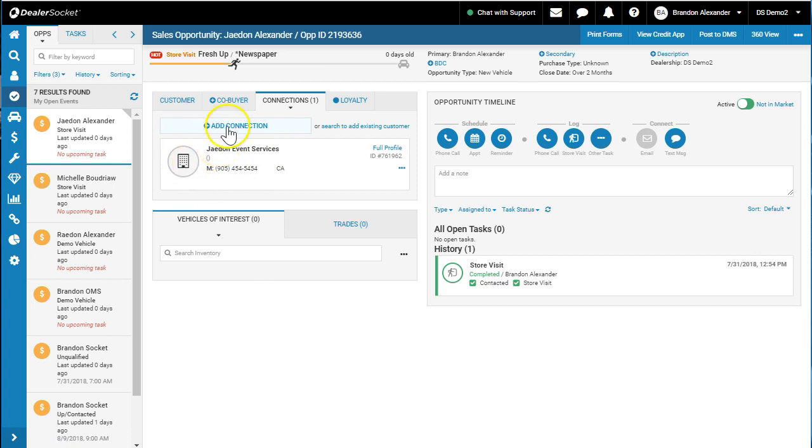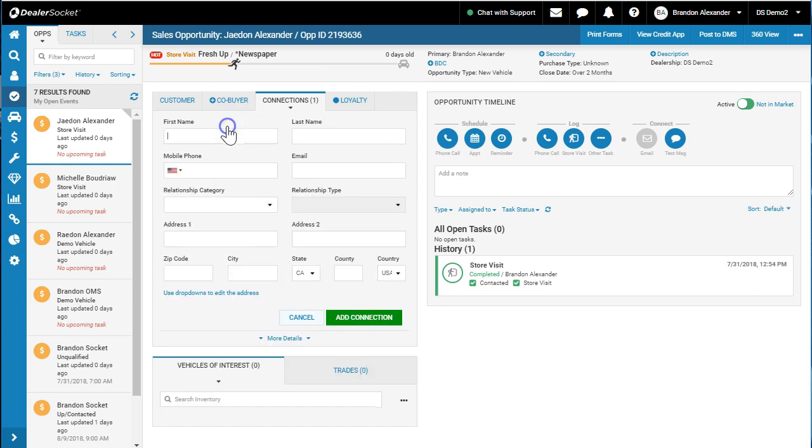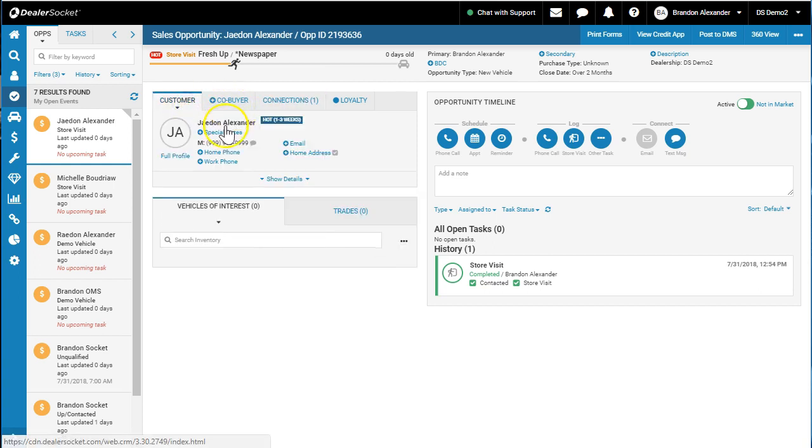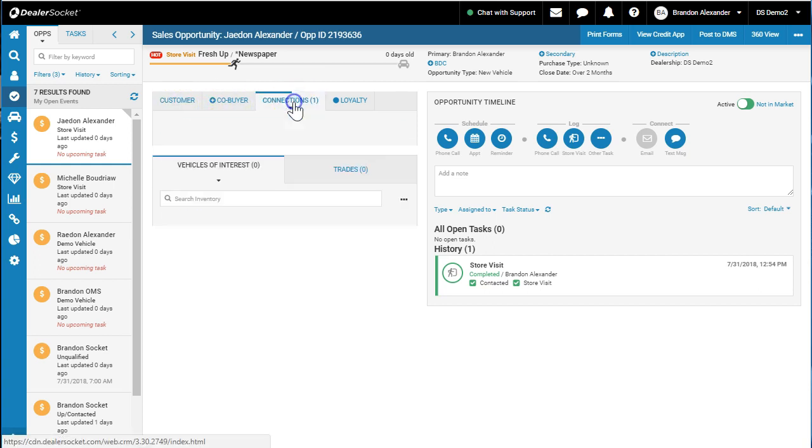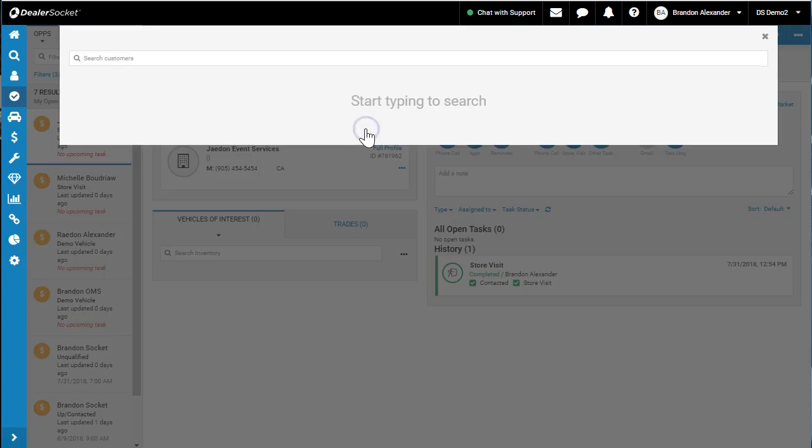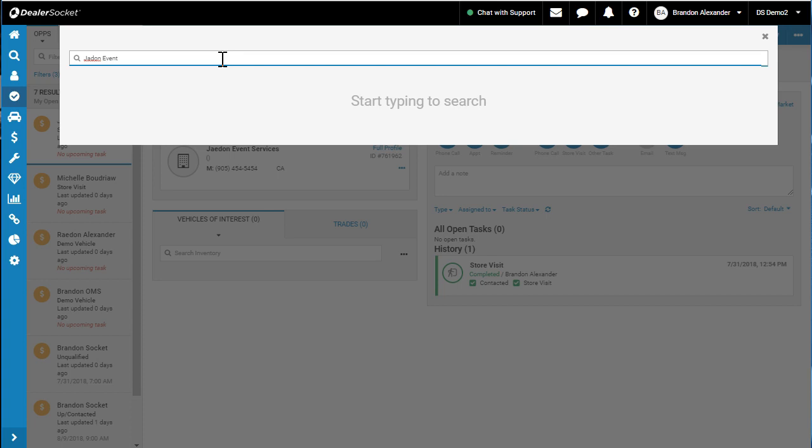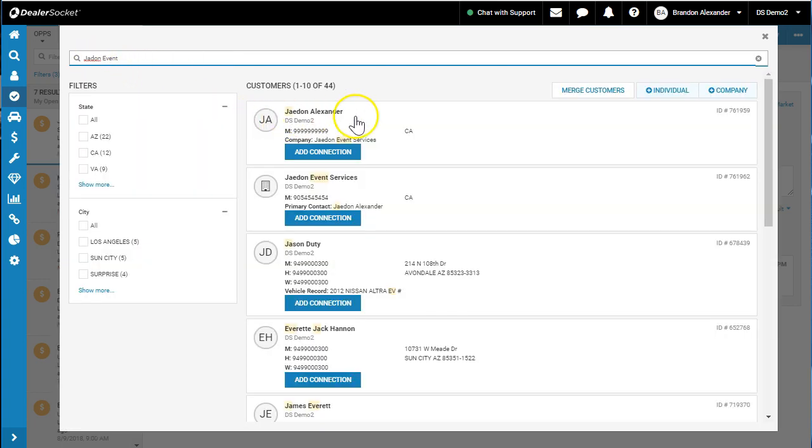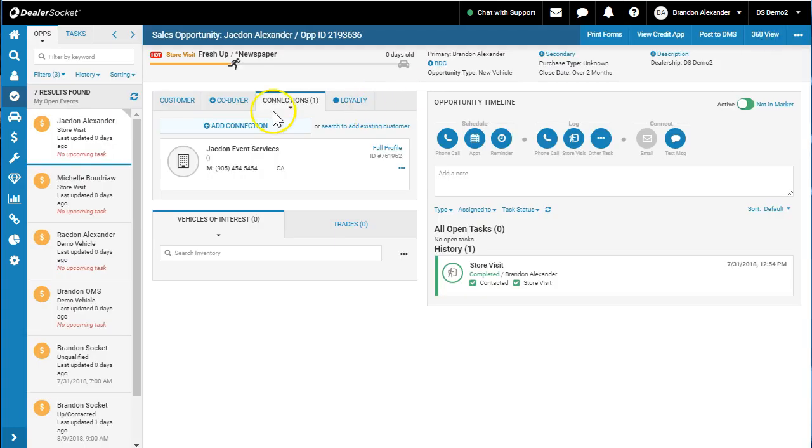There may be a different way—I haven't figured it out yet—but if I know the company already exists, I can go connections and search existing and go Jaden Event, and it's going to pick it up. I can add that connection.